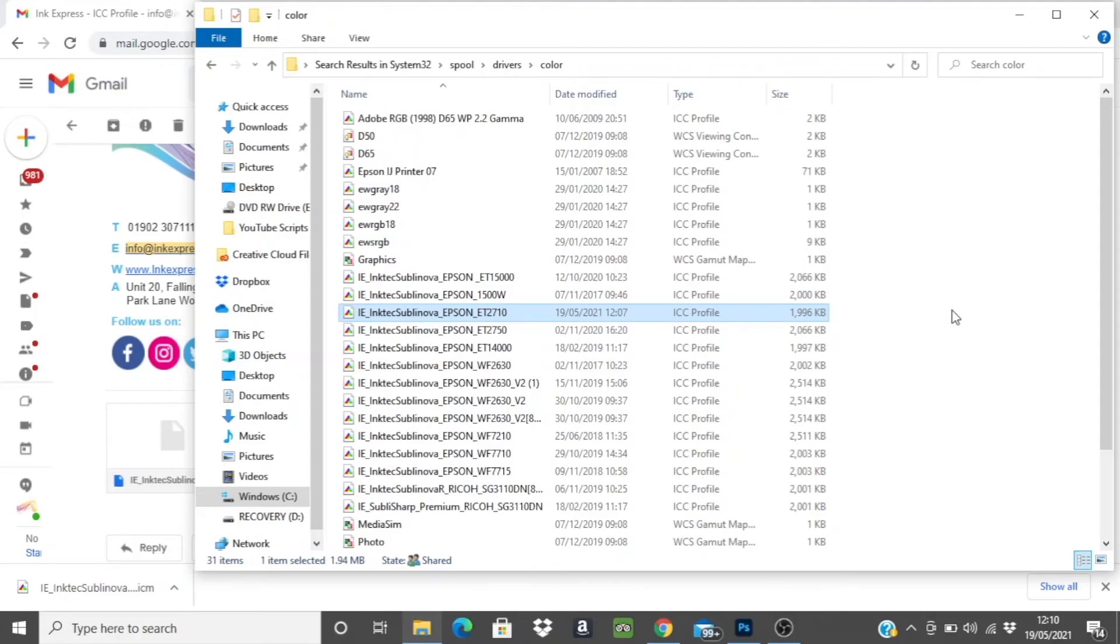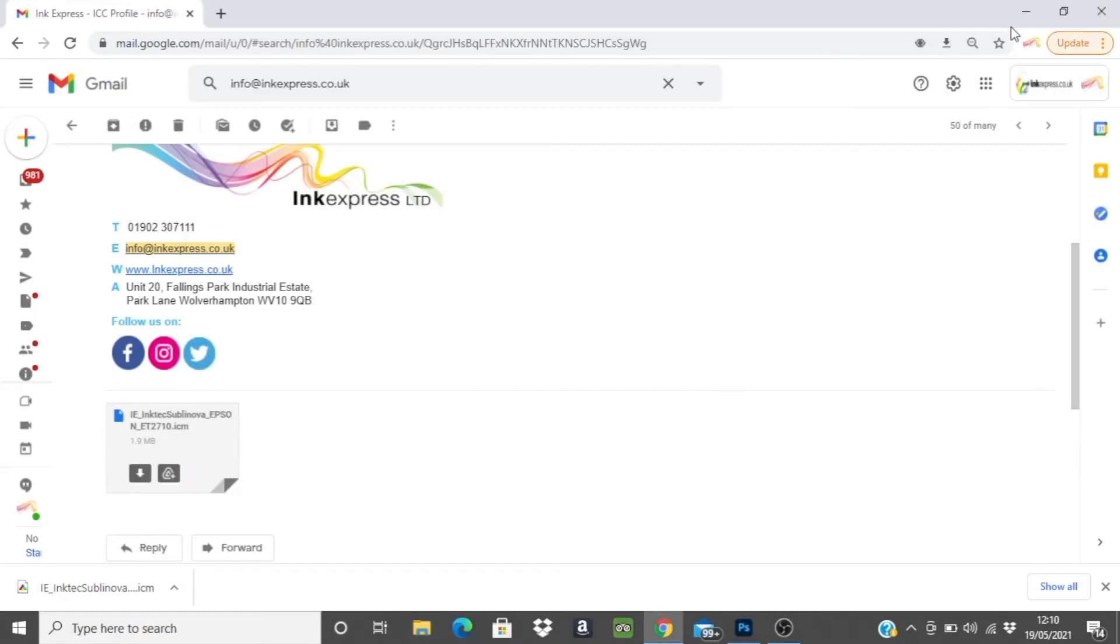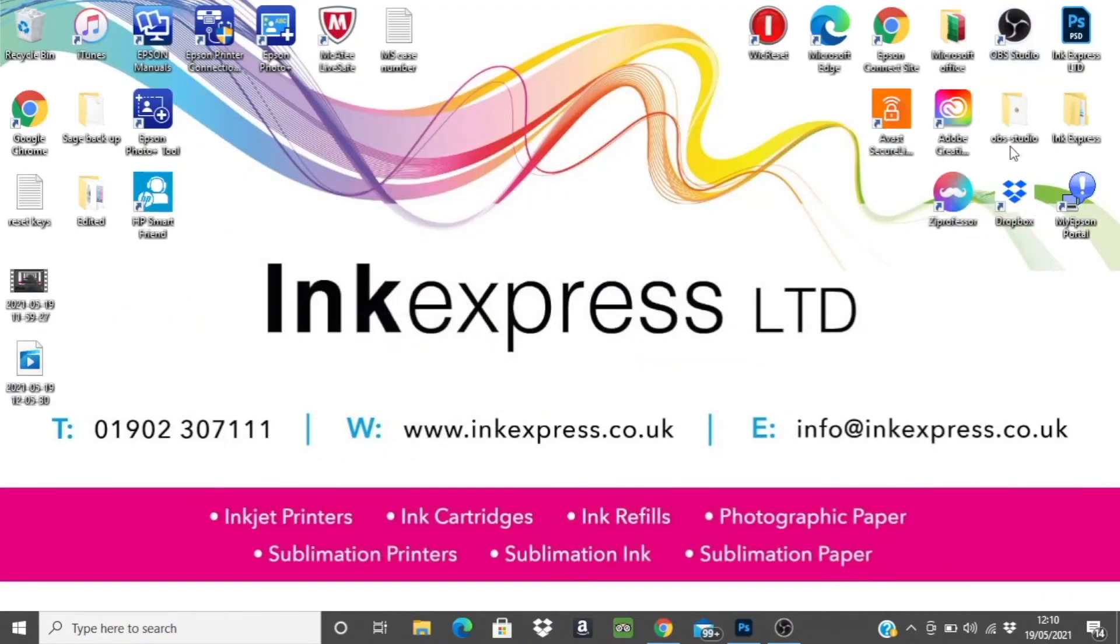Your ICC profile is now installed. Take a look at our other videos for more information on the print settings required for the different image editing software you can use.